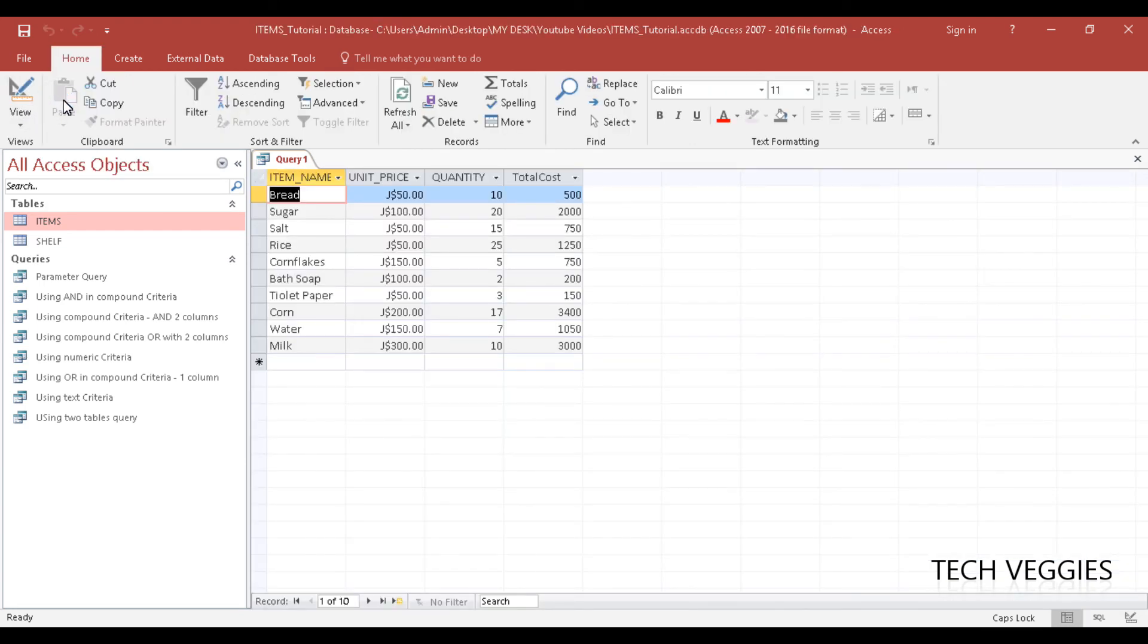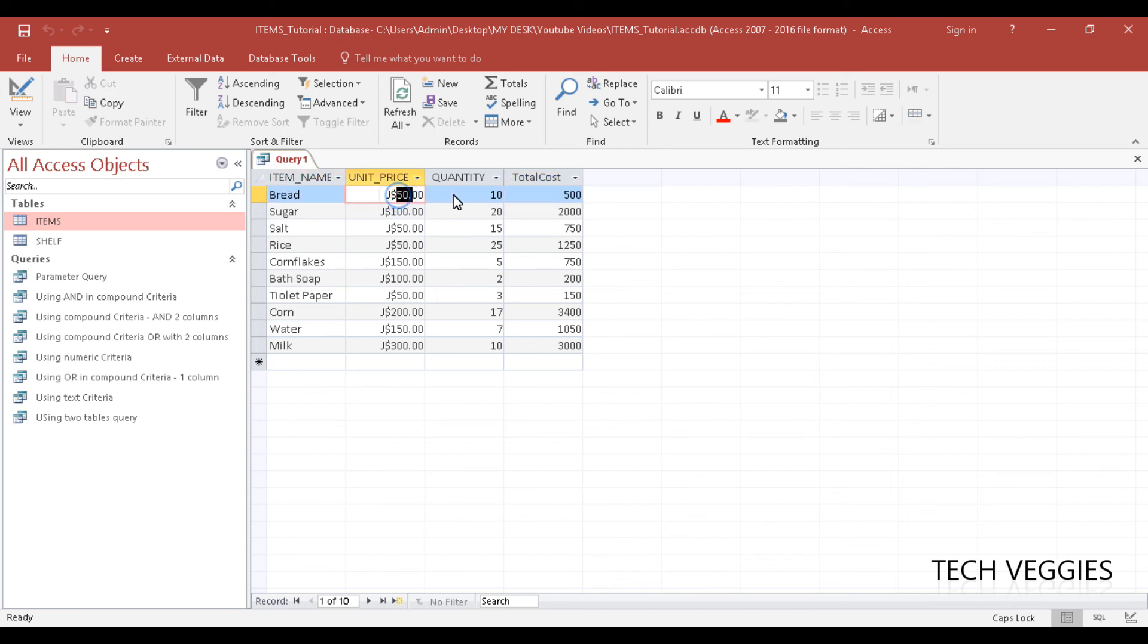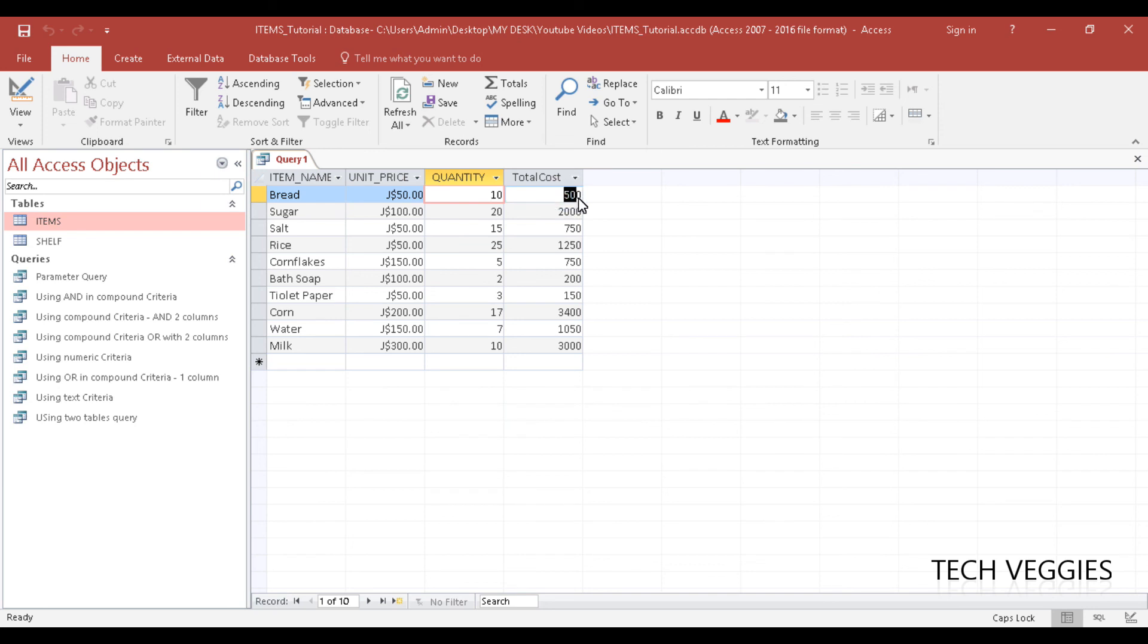And what do you know, we have our total cost. Notice here, if you do a calculation yourself, you'll notice that this would be correct. So it is 10 times 50 which would give you $500 and so on and so forth.